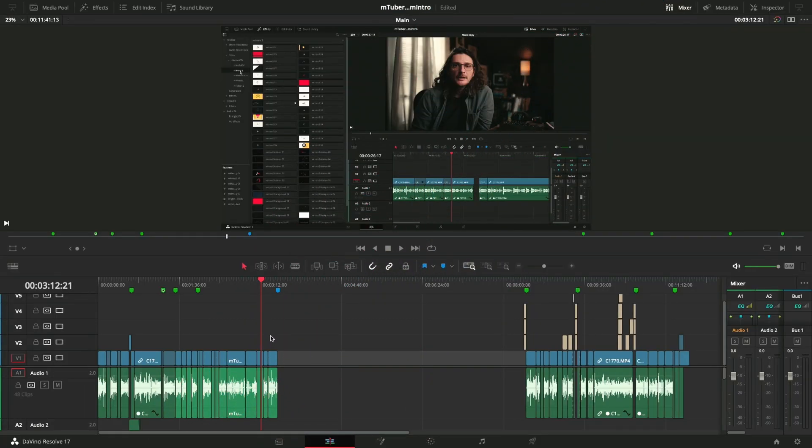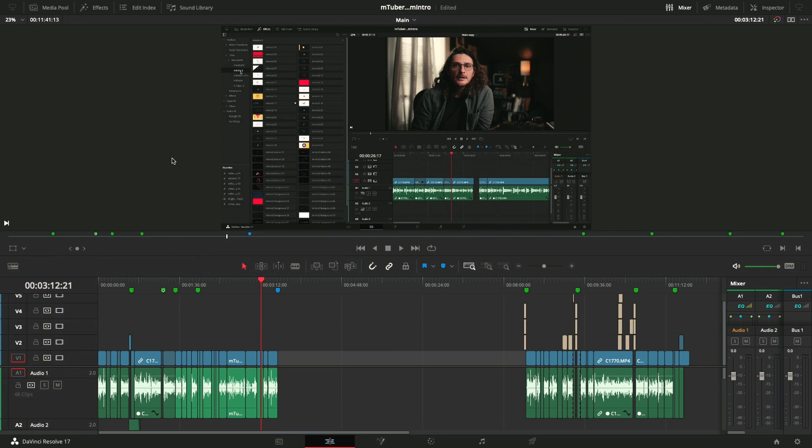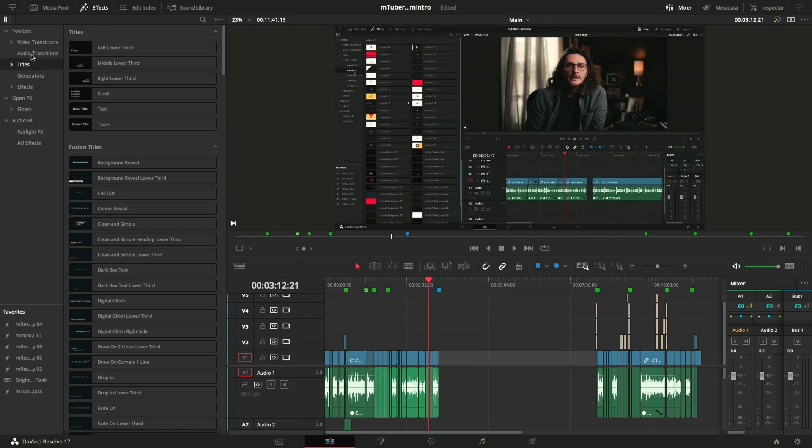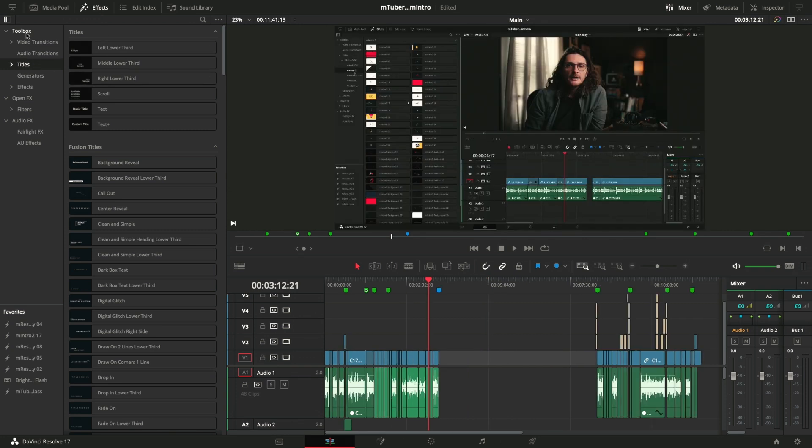Once you have everything installed, utilizing the M-Installer, to find your effects within DaVinci Resolve, come up to the Effects panel. And what I'd recommend doing, at least at the beginning, is make sure you're highlighted on Toolbox. That will ensure that you're not drilled down into any one particular category.